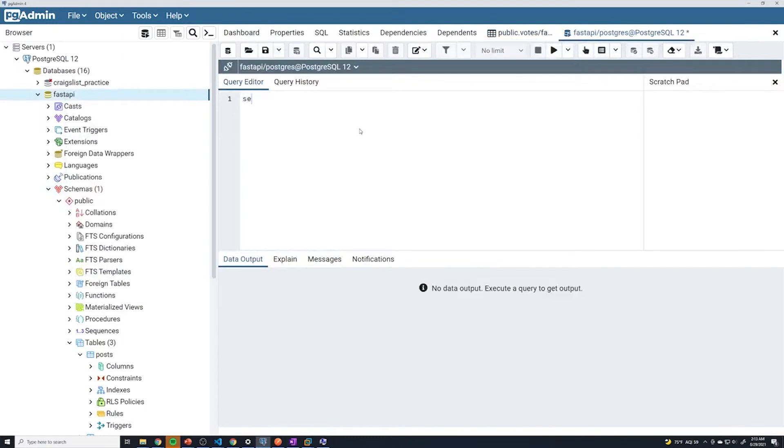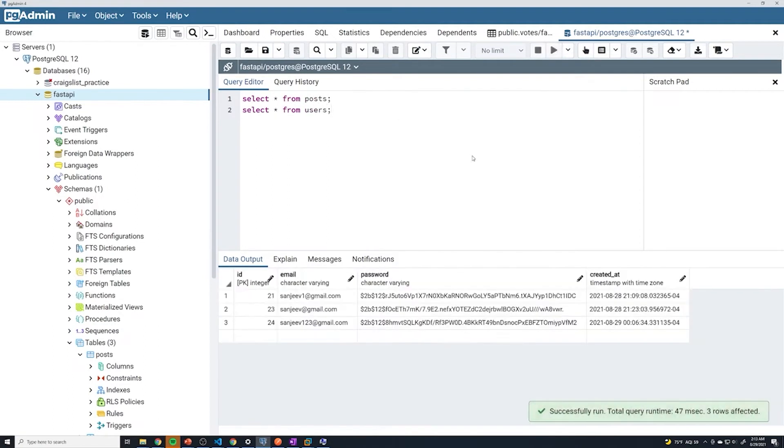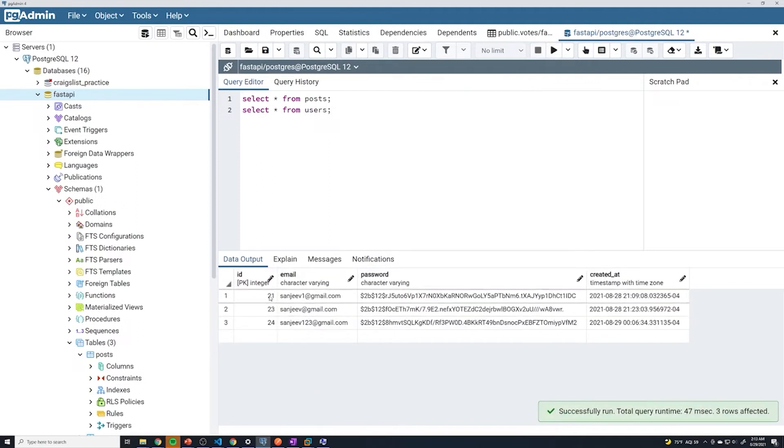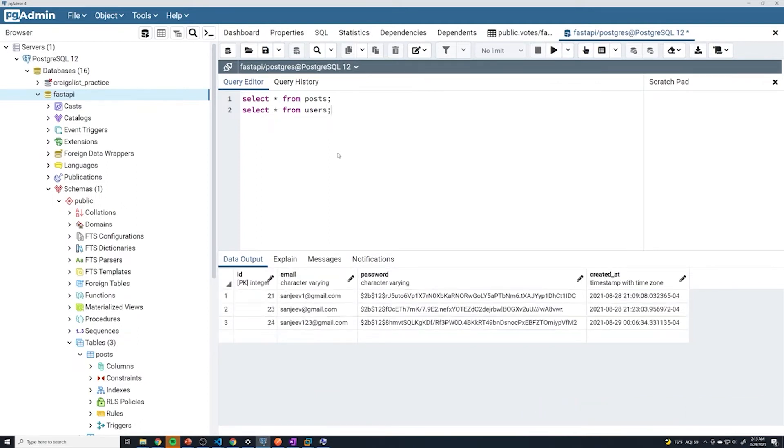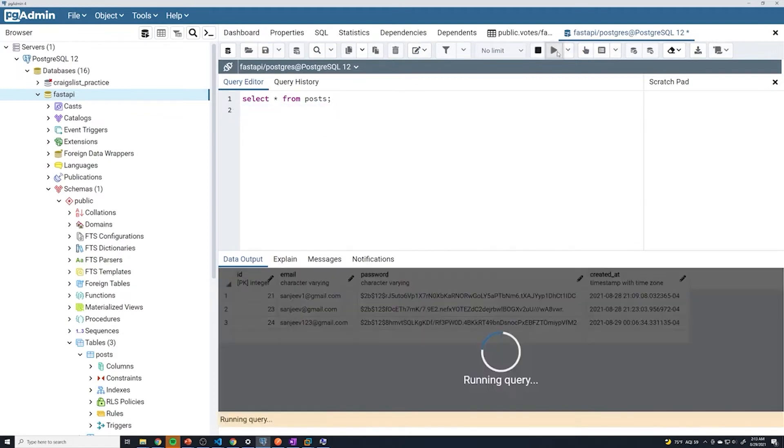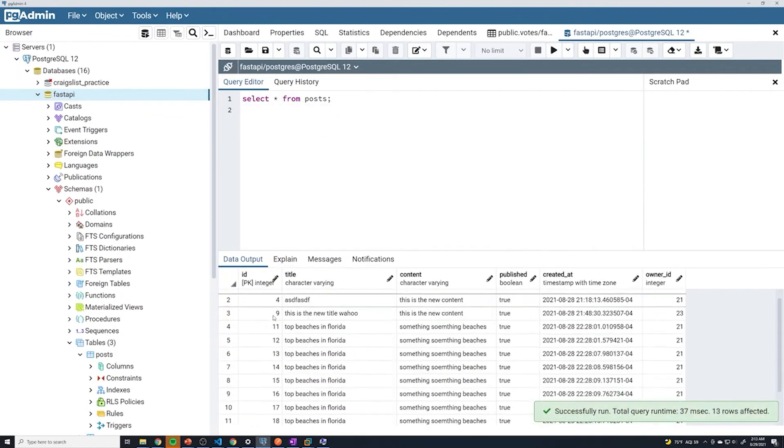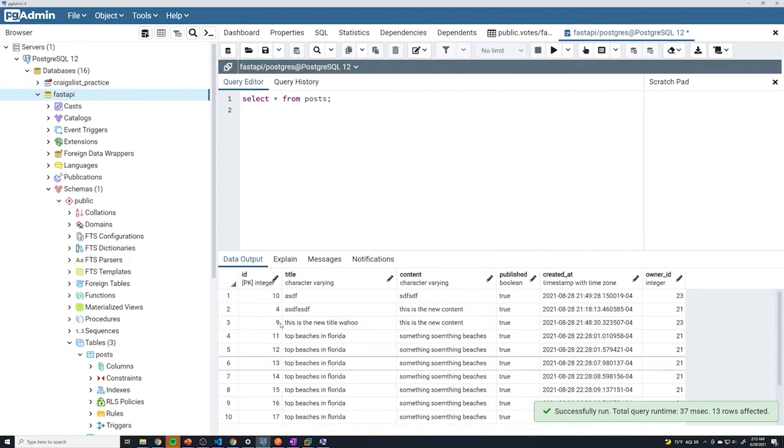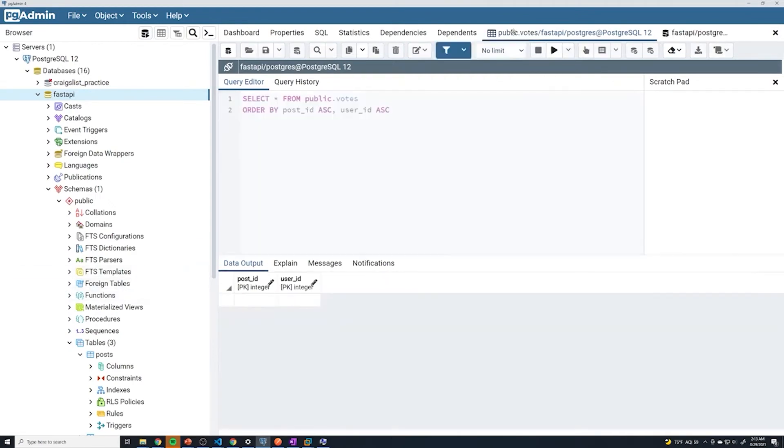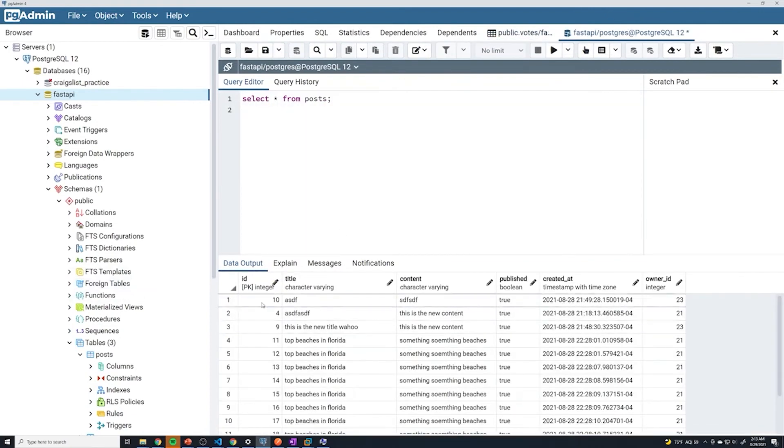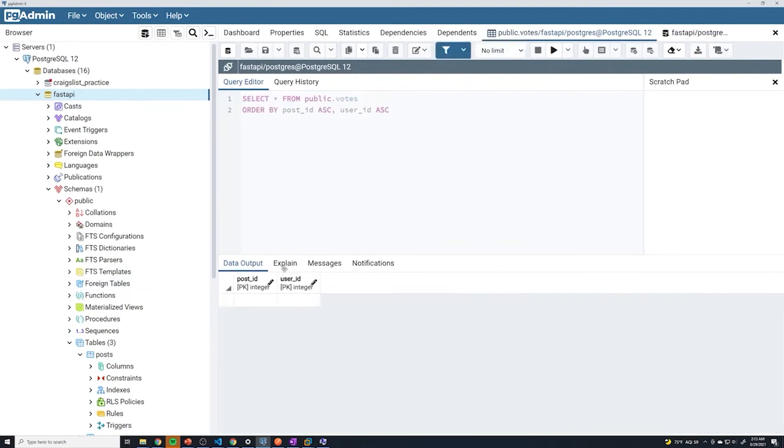I can just go into database, we'll do query. I'm going to do select star from posts, and then select star from users, just so I can get a list of post IDs and user IDs. So I got user ID of 21, 23, 24. And for the posts, we get 10, 49. So let's try those out.